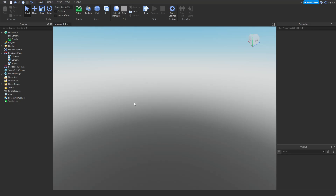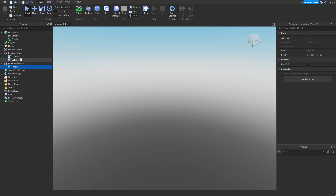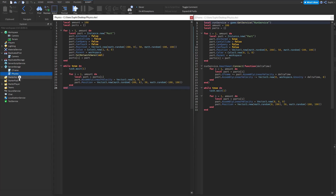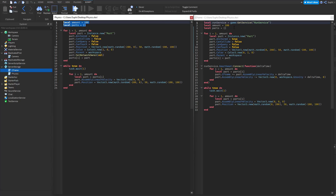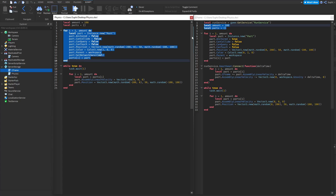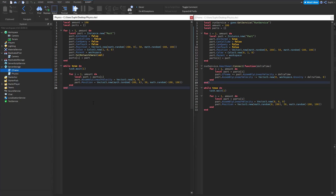Now let's test the network performance of physics-based parts versus setting the CFrame manually. I'm going to move the two local scripts into replicated storage so they do not run, and I've created two new server scripts — a physics script and a CFrame script. These are almost the same as the local scripts but slightly different: the parts are created the same way, we have the same heartbeat event function, and I've set the parts' network owner to nil so that the server always calculates the physics.